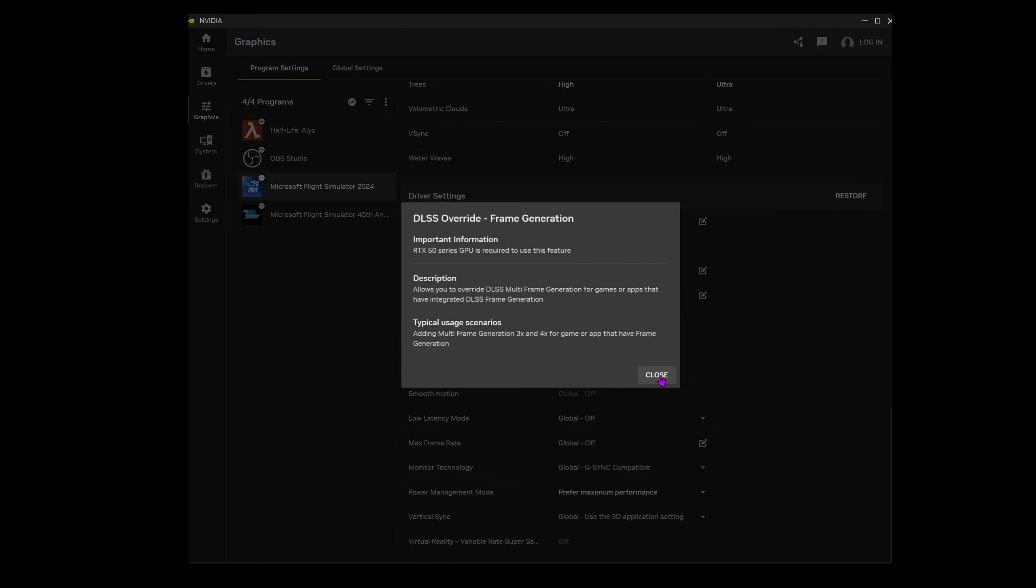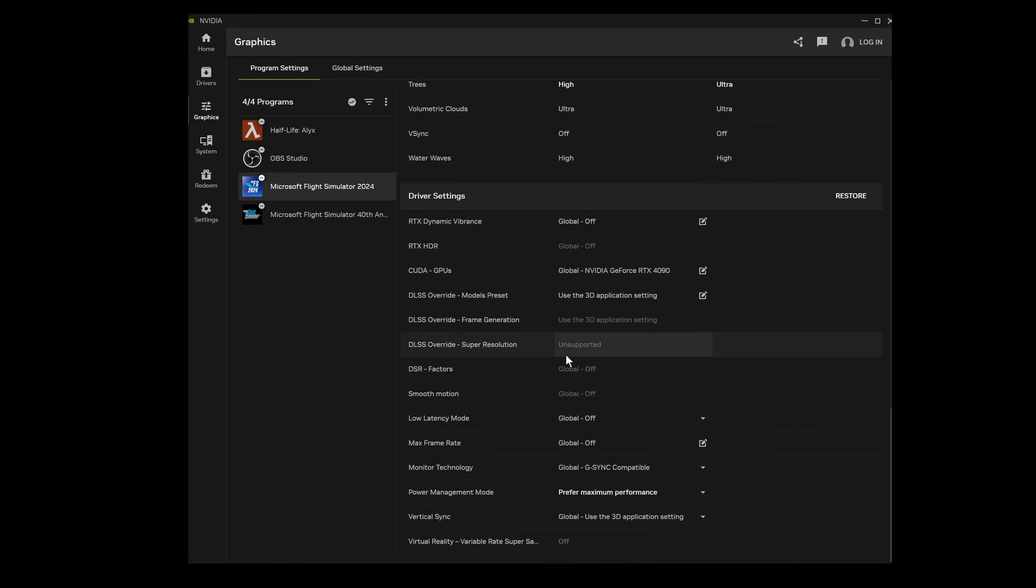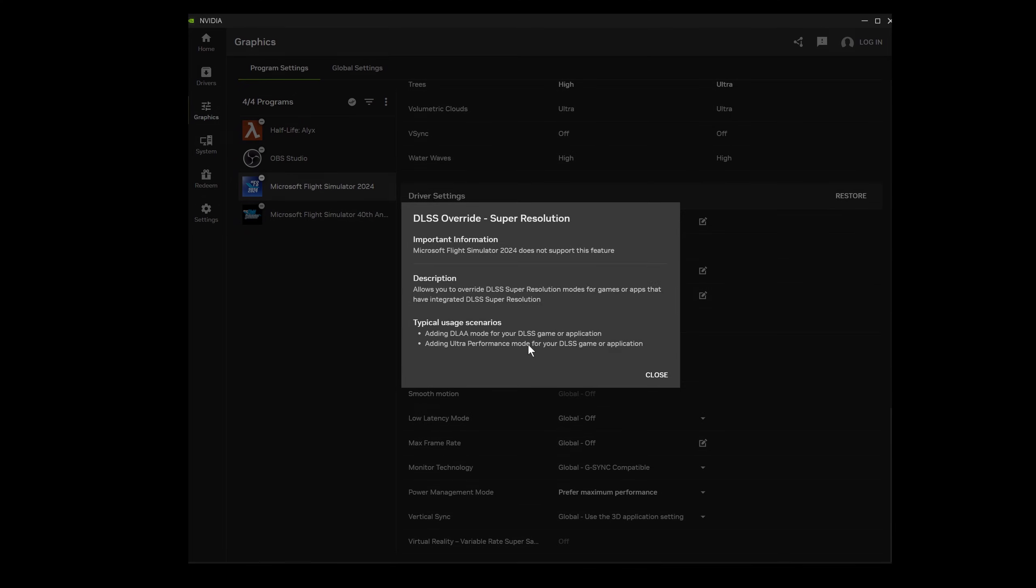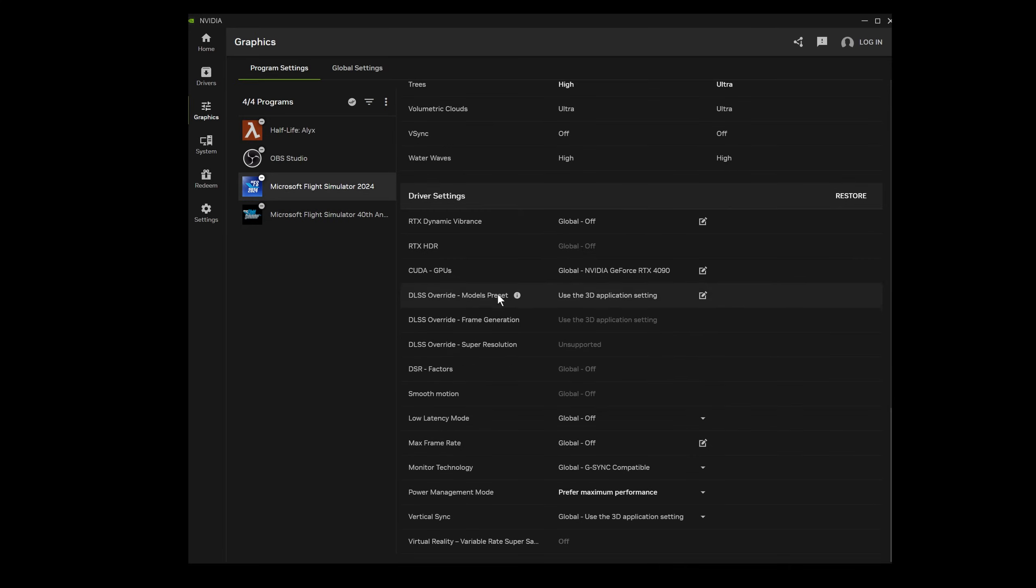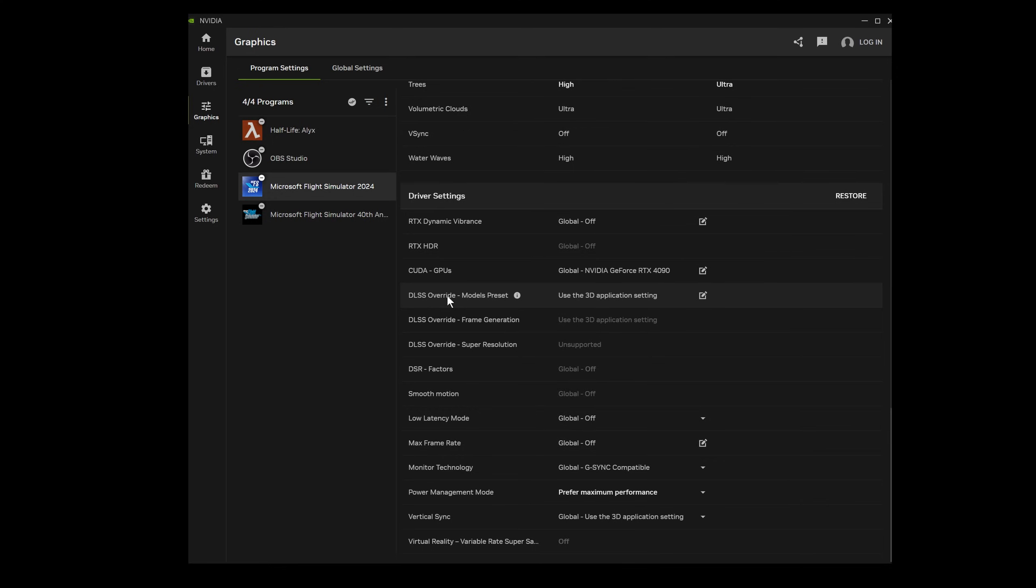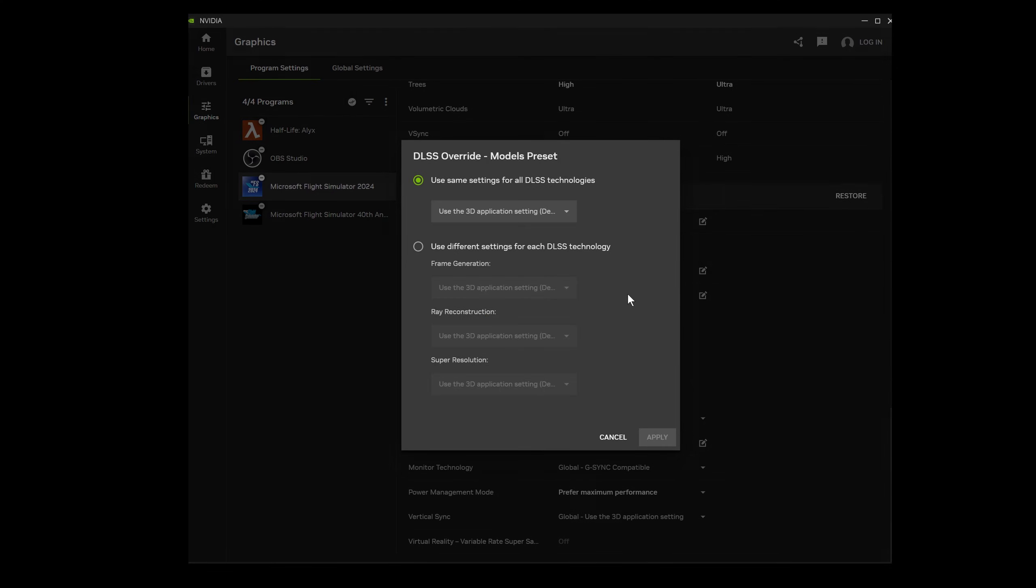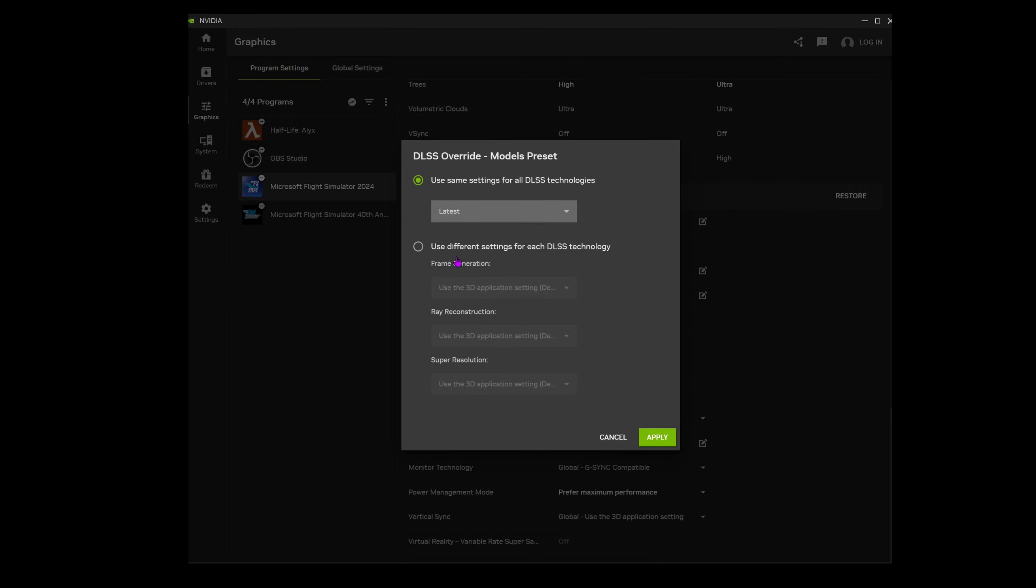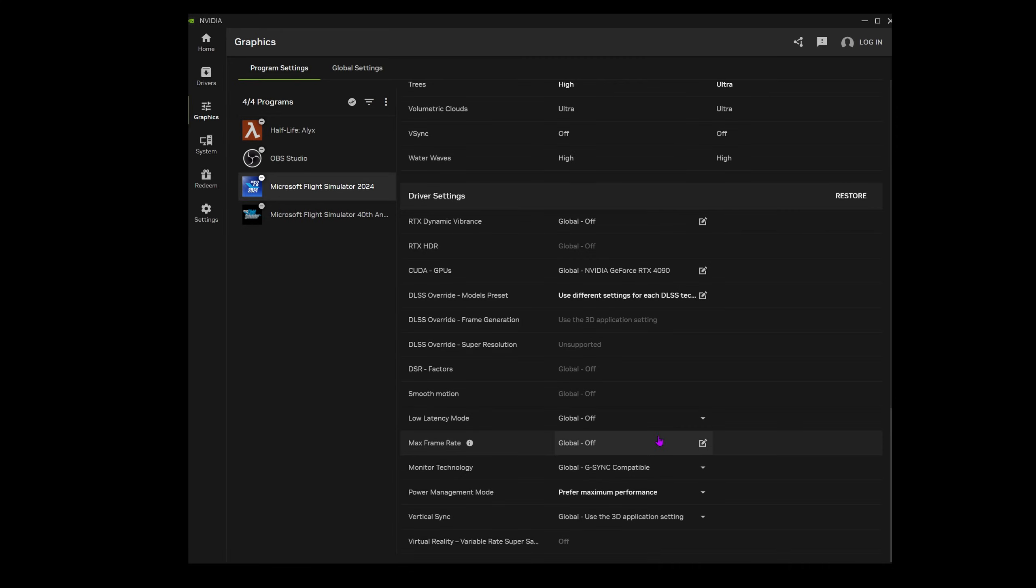There's frame generation and DLSS super resolution. For the DLSS overwrite frame generation we don't have to worry about that in this video. And it's only for series 5000 graphics cards. DLSS overwrite for super resolution is not supported in Microsoft Flight Simulator 2024 at the moment. Although interestingly it is supported in the 2020 version. So we're back to the DLSS models preset. Open that up. And once again as shown earlier we want to select latest. And then select apply. And now DLSS 4 should be active in your sim. Let's jump in and give that a check.